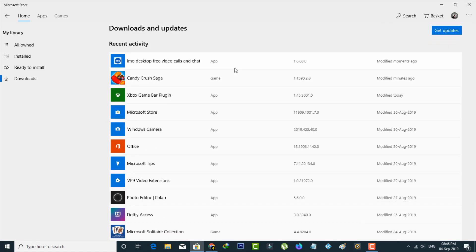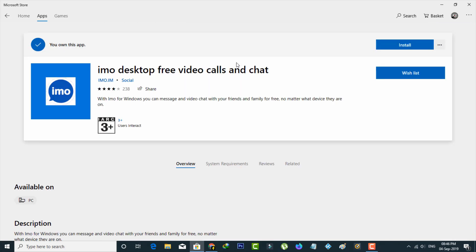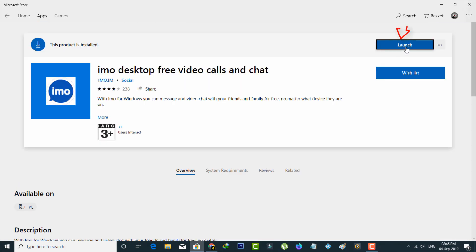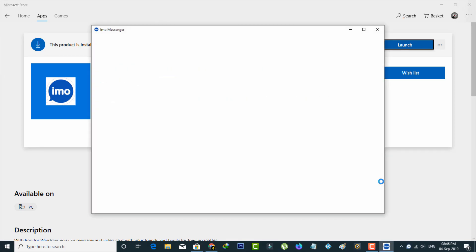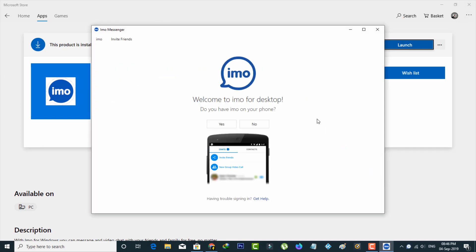Once your installation process is completed, now I'll try to access this IMO application. I simply press the launch option, but it asks for your mobile number for verification purposes.